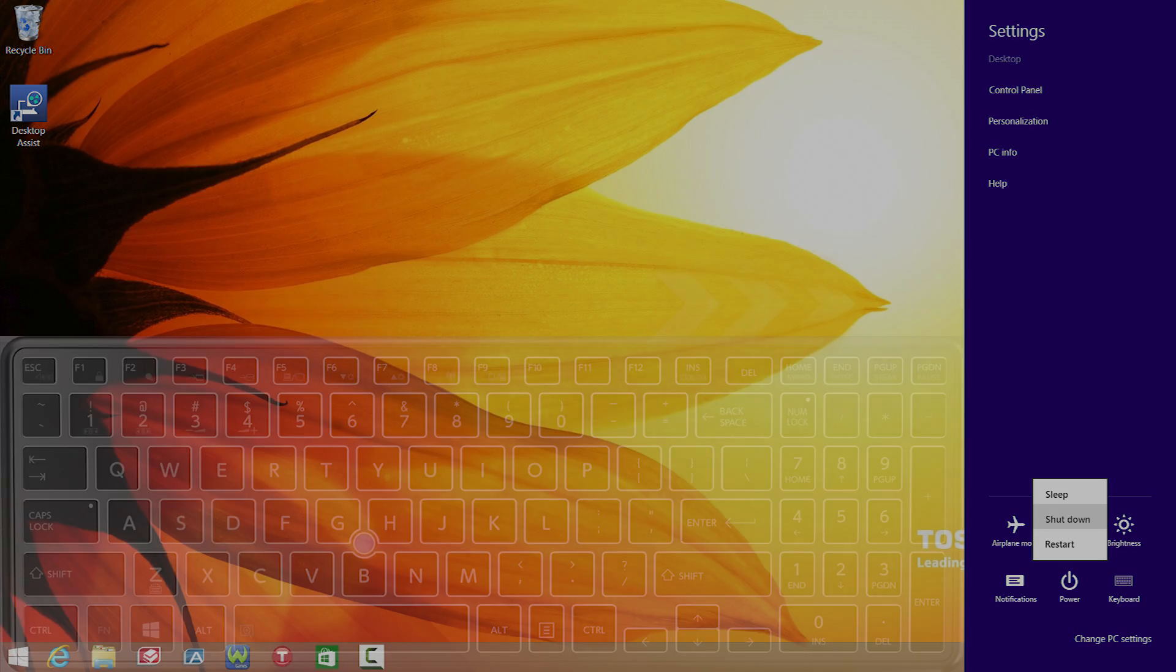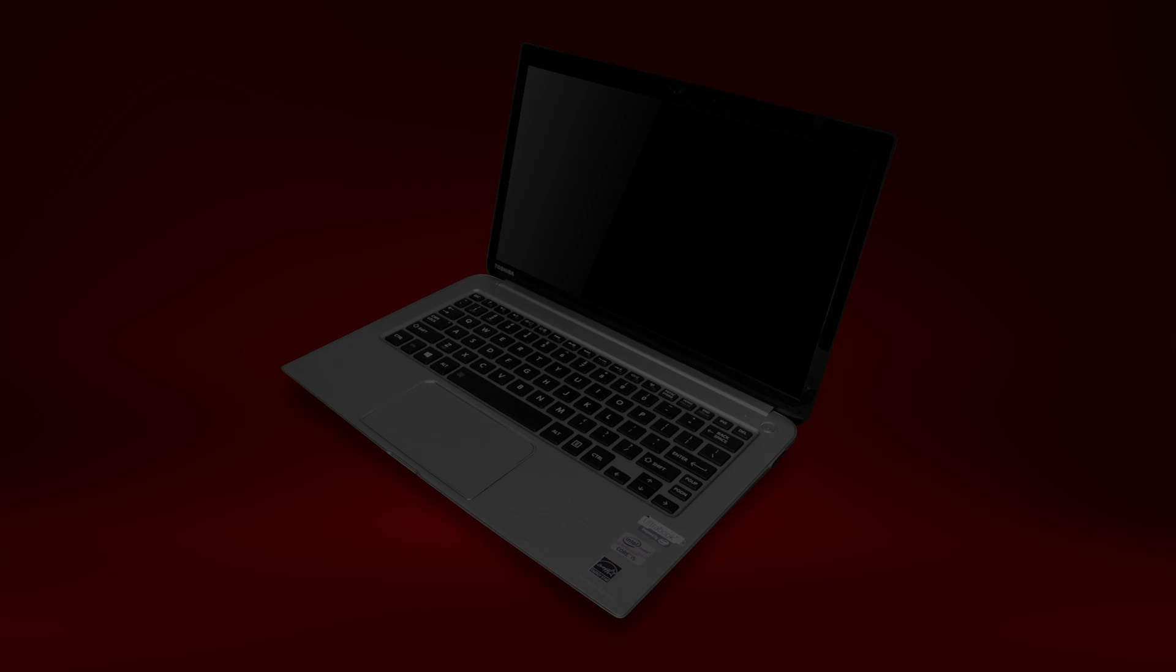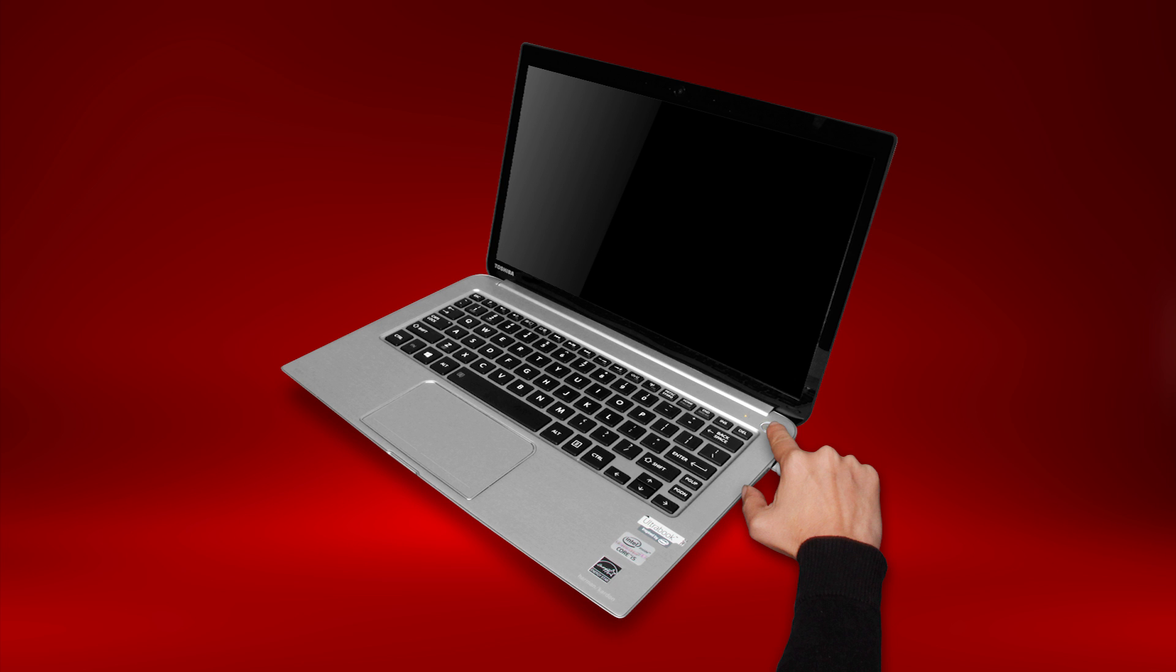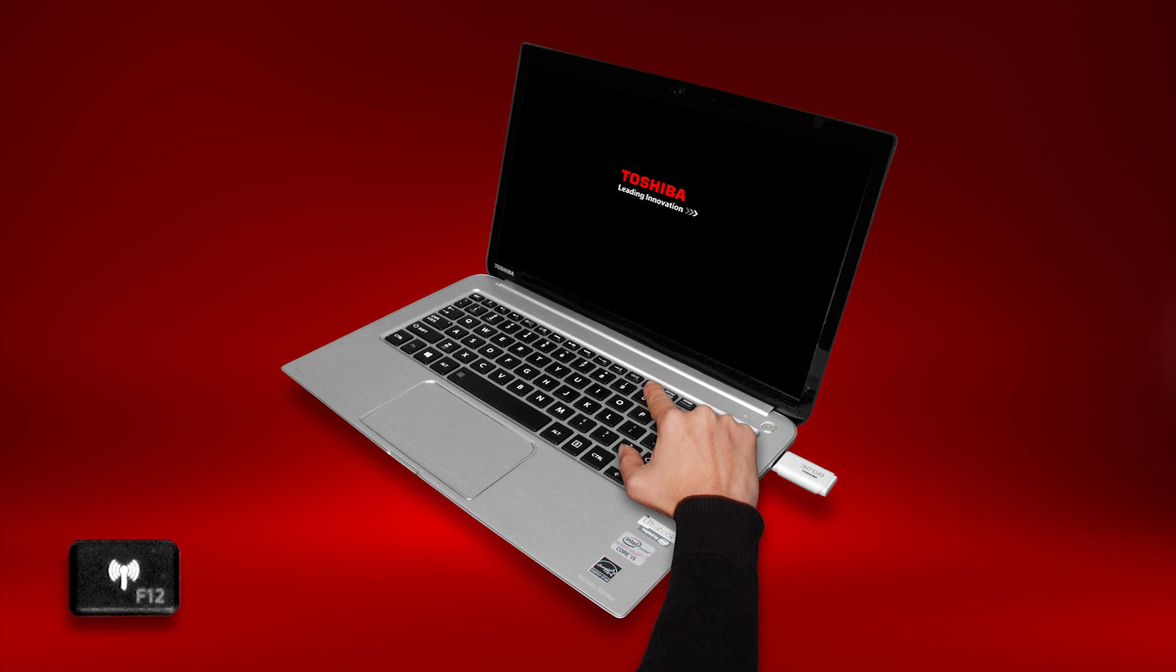While the computer's off, connect your recovery USB stick. Turn on the computer. When the initial Toshiba splash screen appears, press F12.